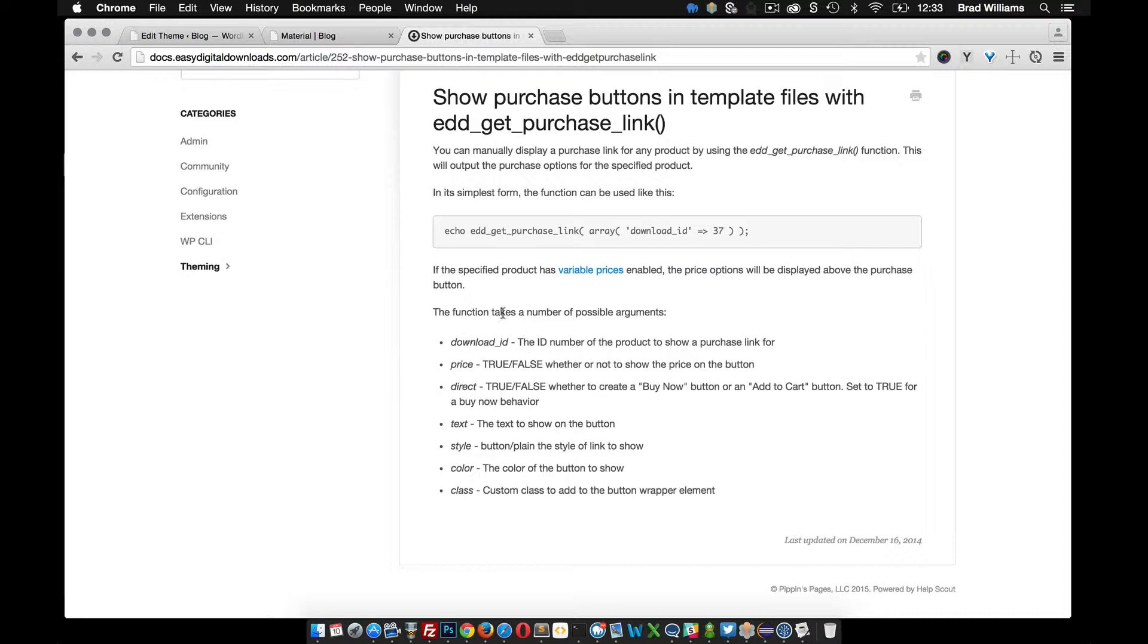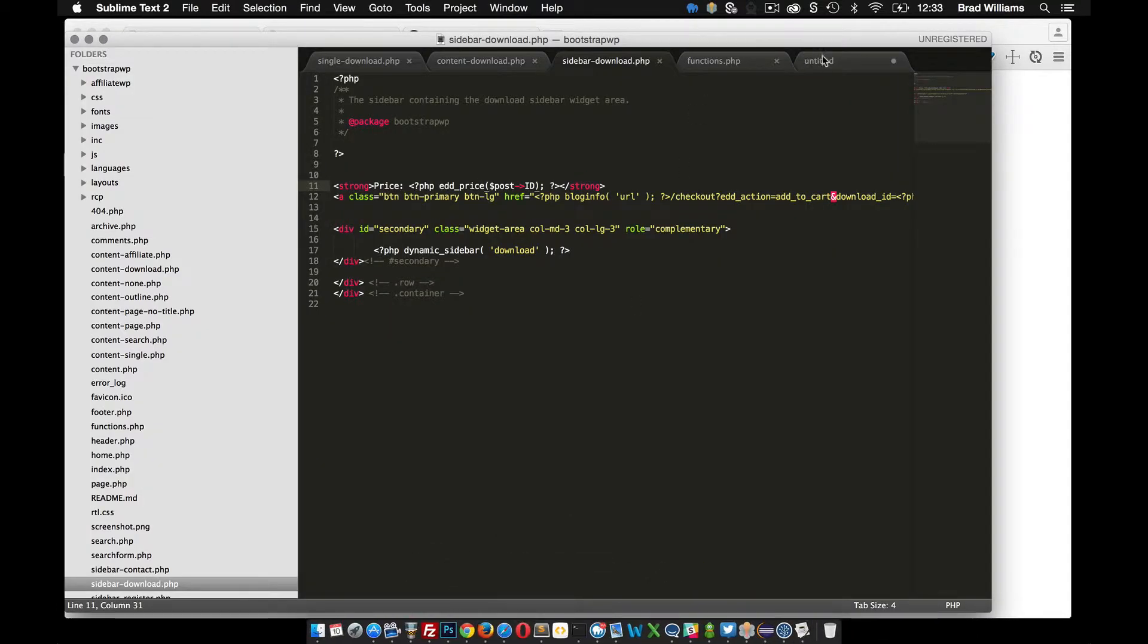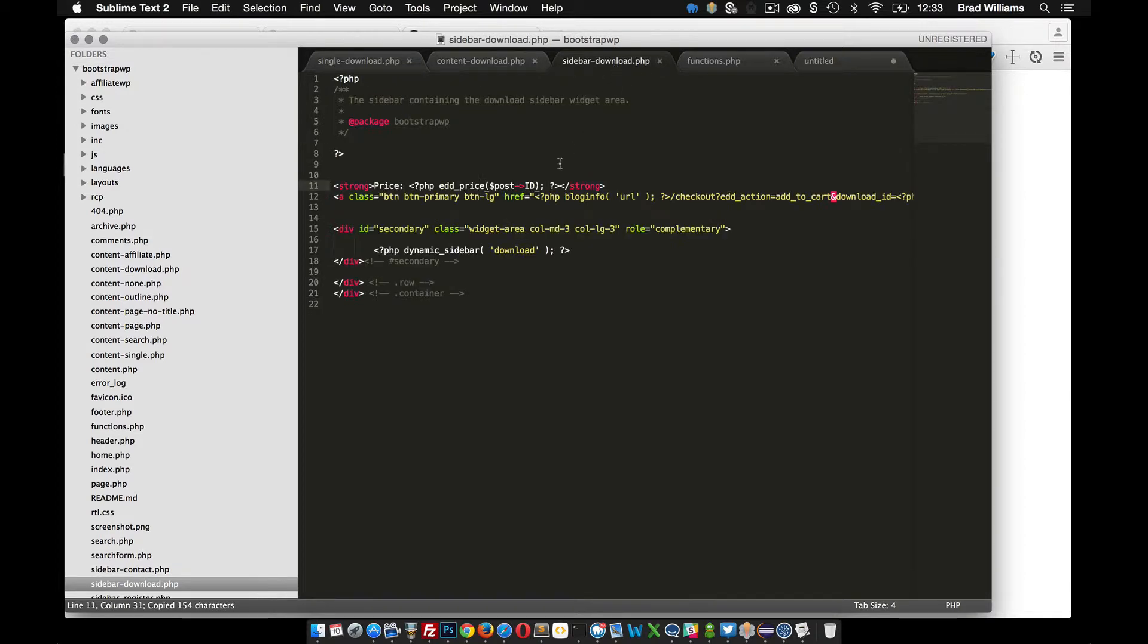These are the arguments that you can pass into this function to allow you to build a pretty cool little purchase button that shows the variable prices. So we can go over all these in a second.